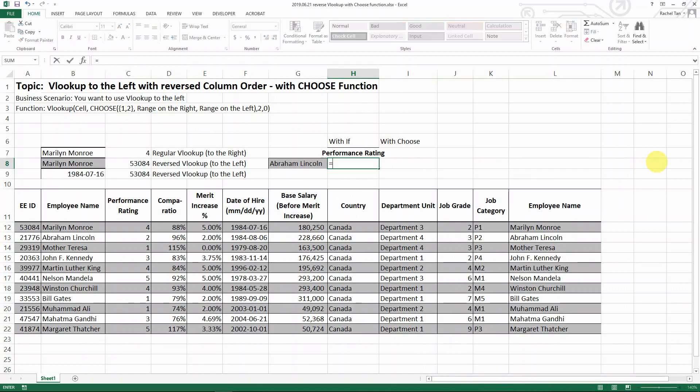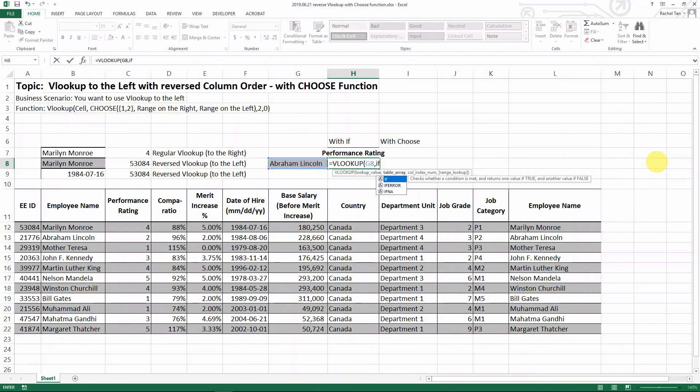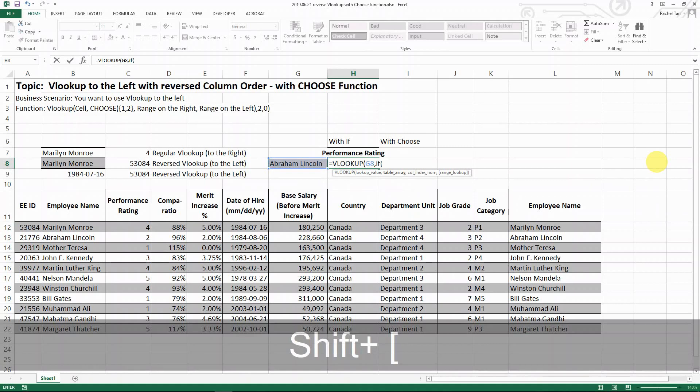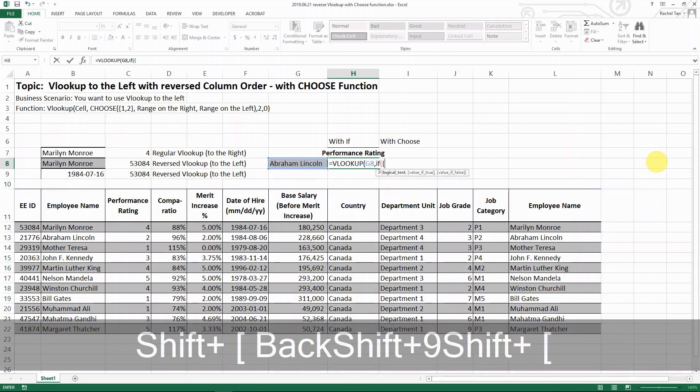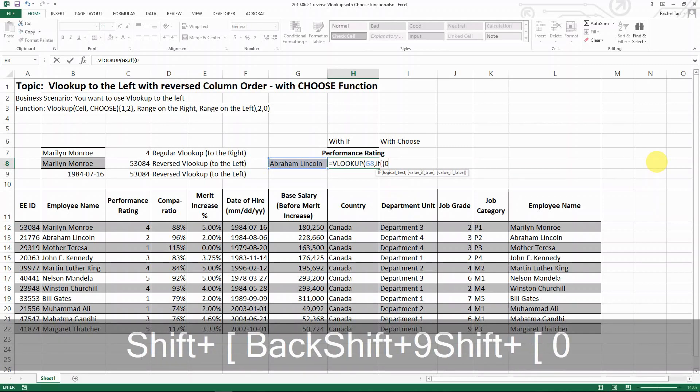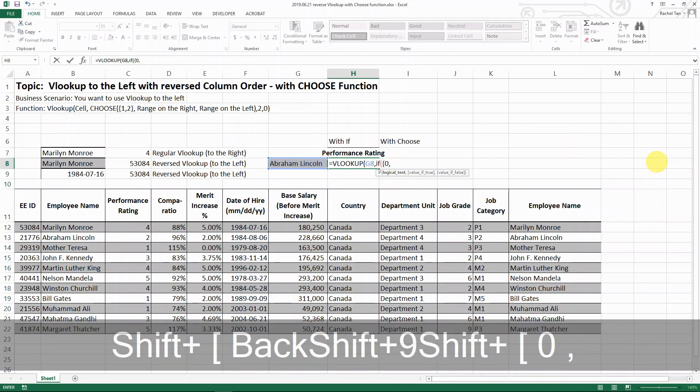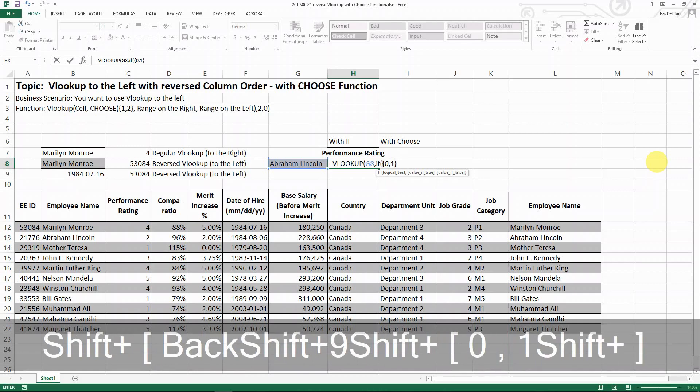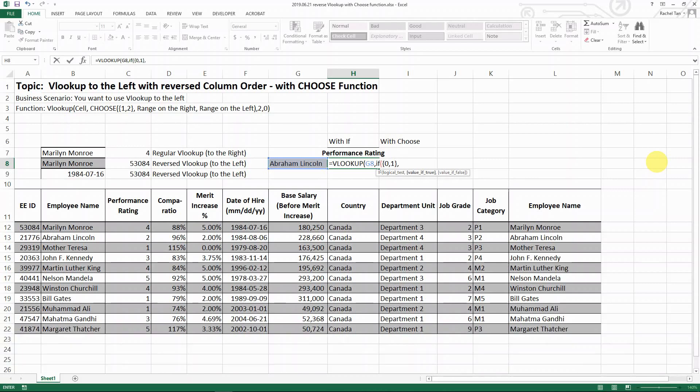With the IF function, what we would do is go for VLOOKUP, look up the name, then go for the IF function with a wrong bracket, then the curly bracket with zero comma one and the bracket, then you choose the ranges from left to right.